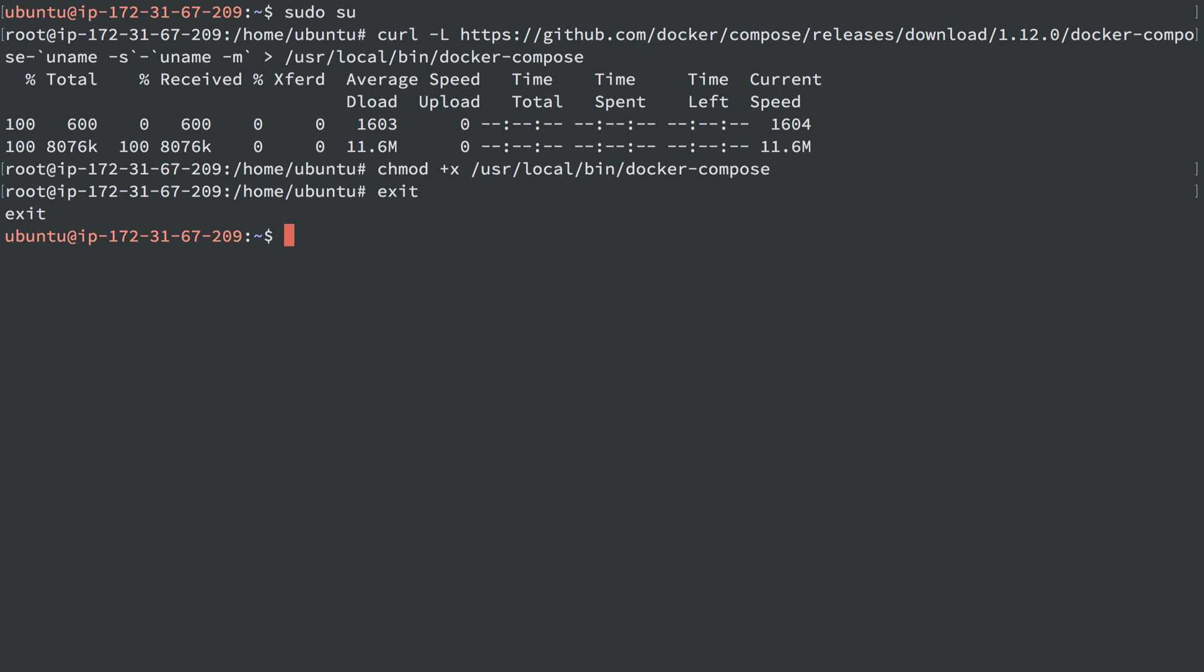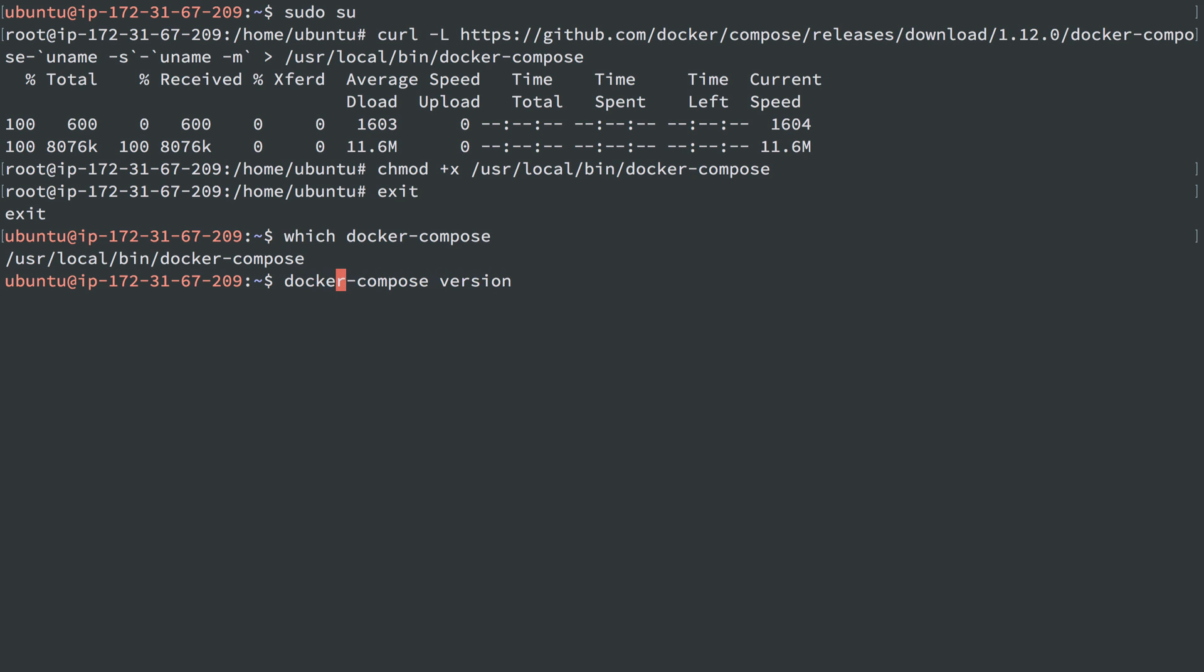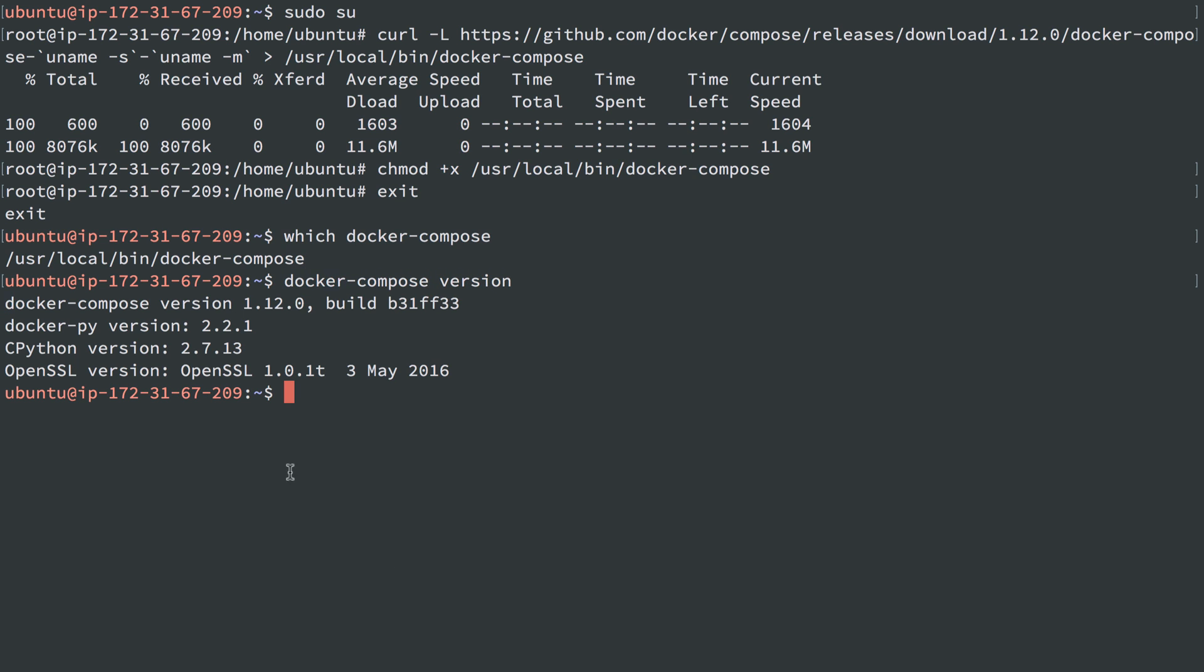I'll go back to user Ubuntu, we can say which docker-compose, see, it's installed. Docker-compose version, just gonna spell that right. And we'll see that it's 1.12, which we just installed.